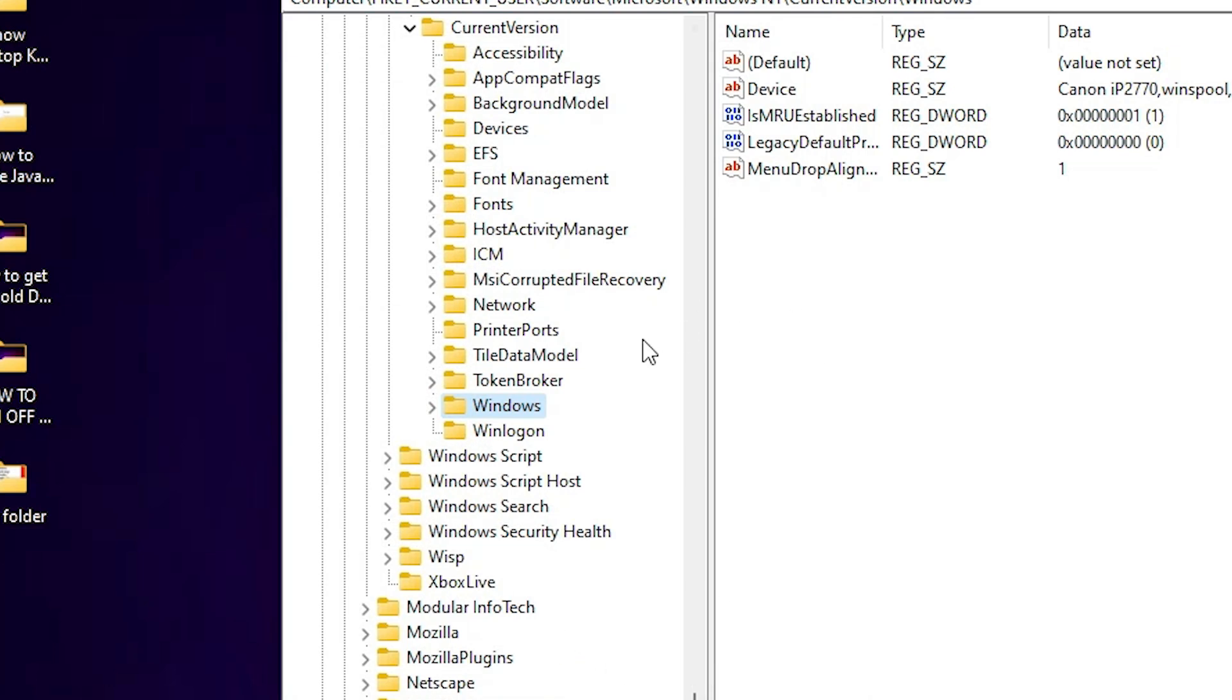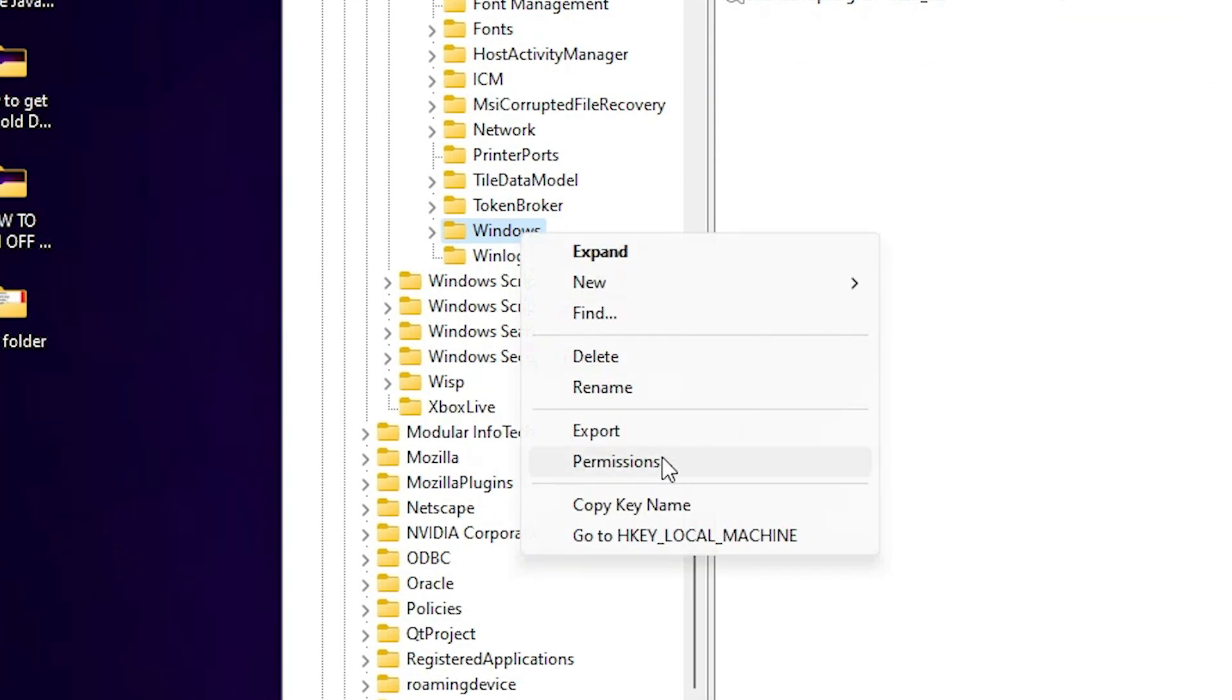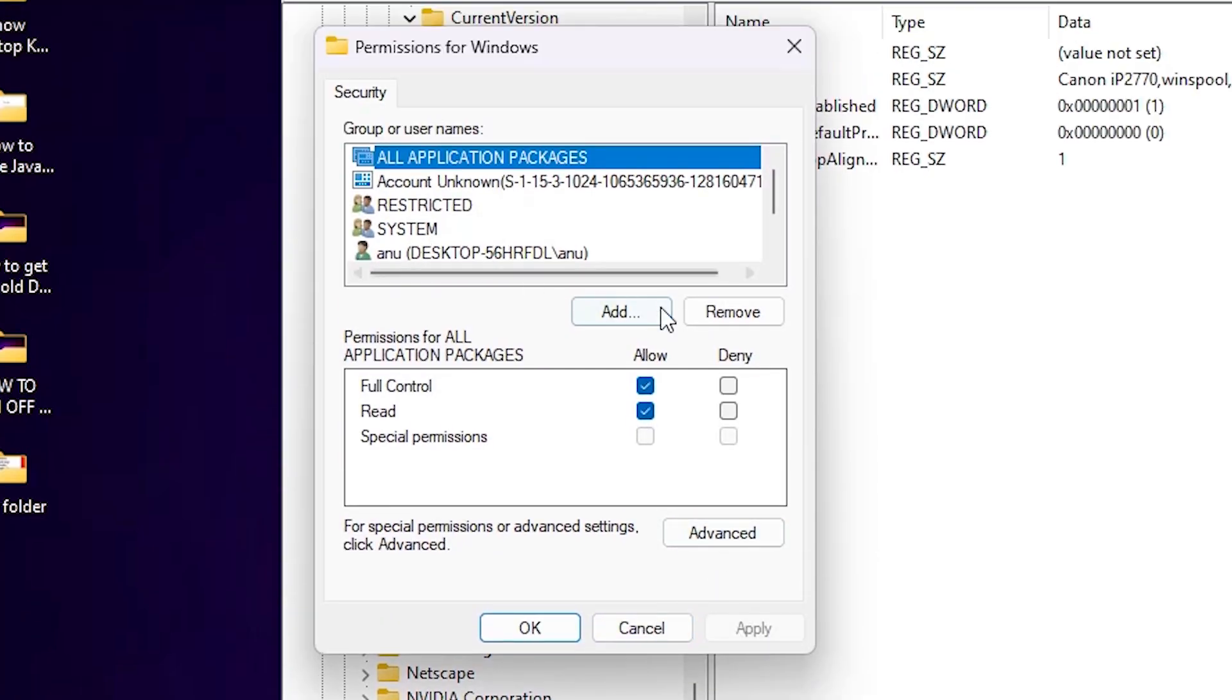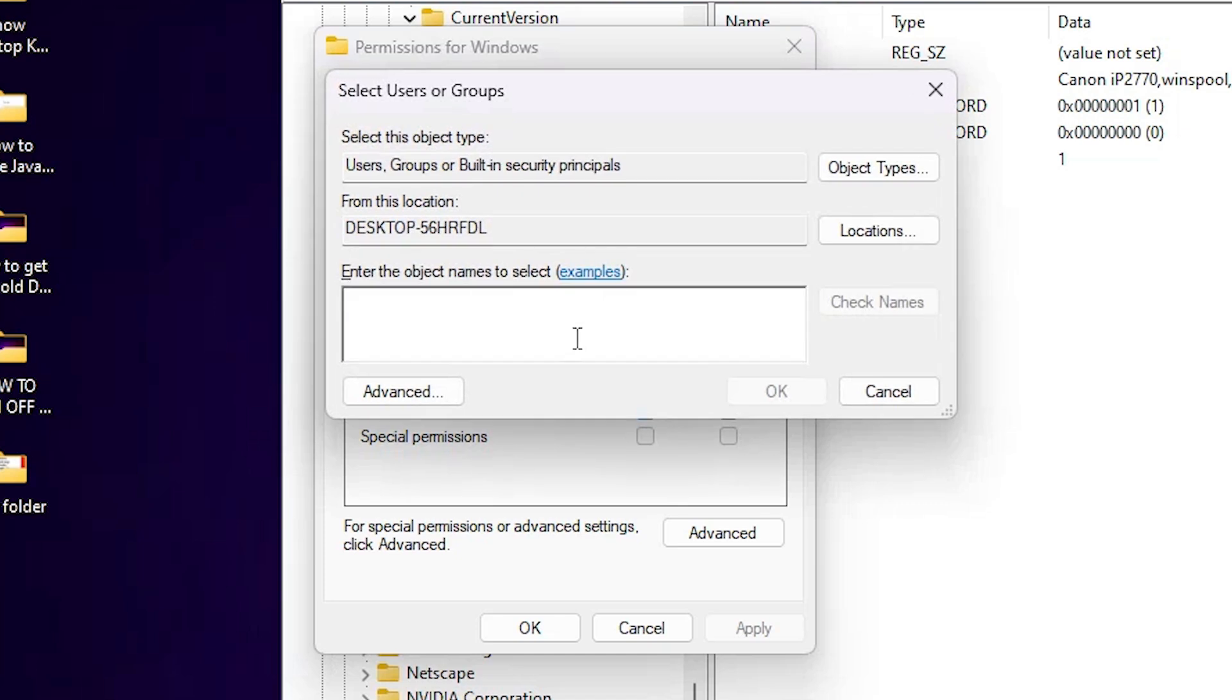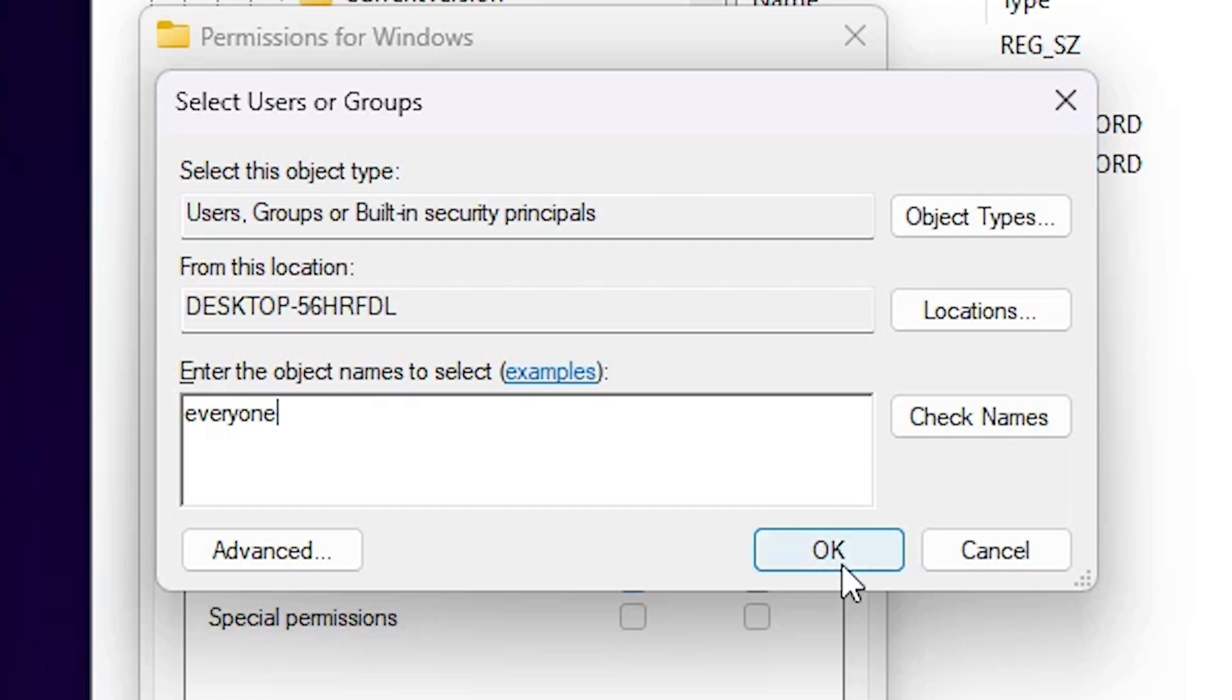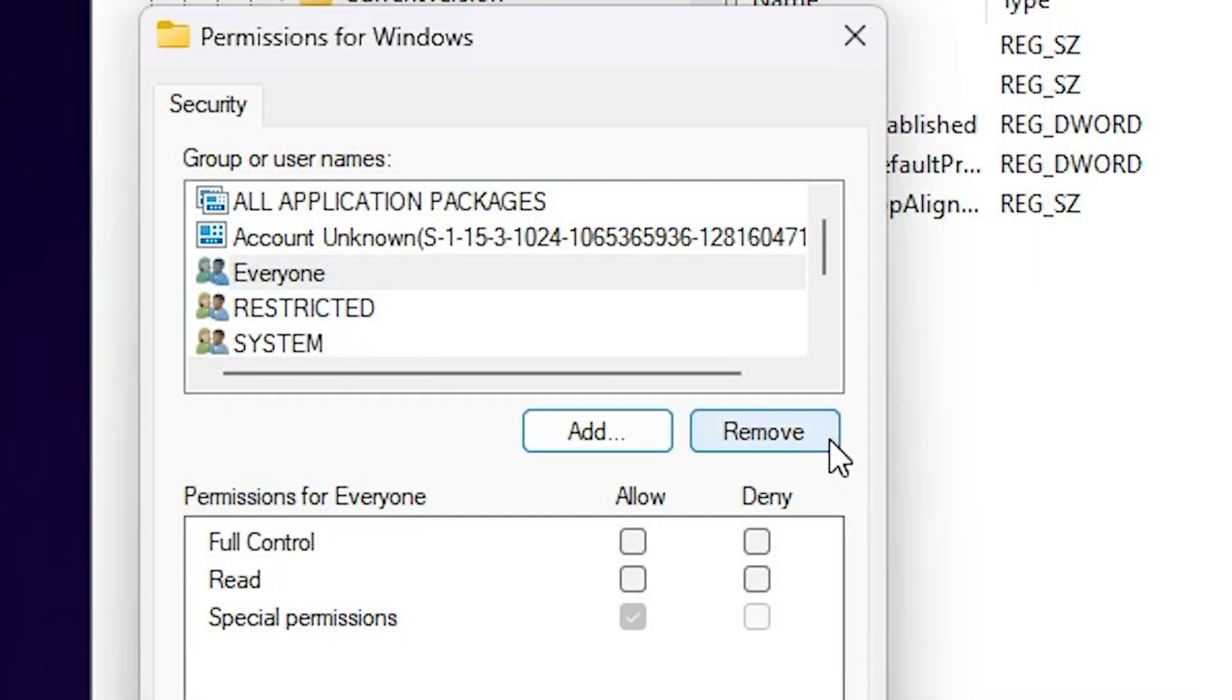Second option is once again go to Windows, right click on Windows. Go to Permissions once again. And this time go to this Add button, click on Add. In enter the object name to select, here add Everyone. Type Everyone and click on OK.